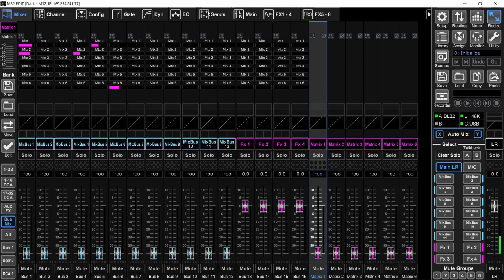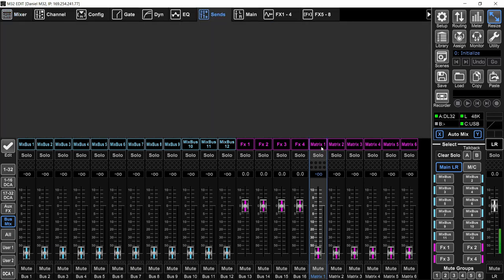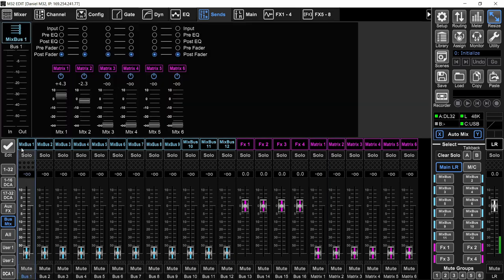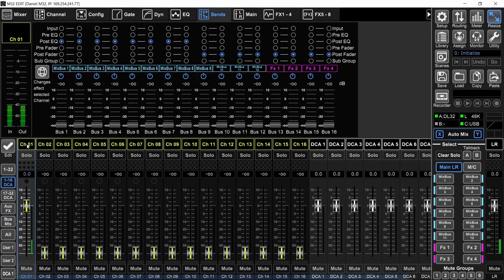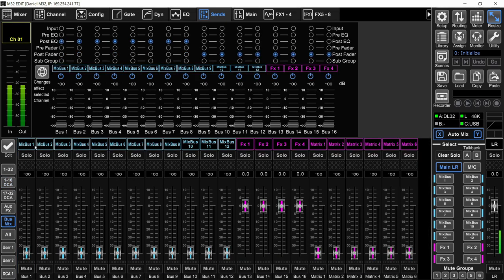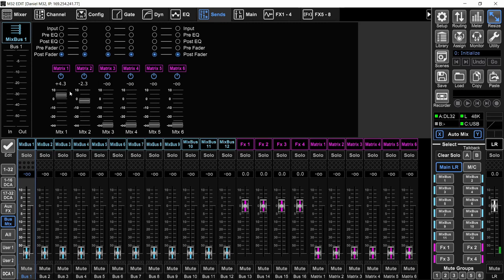There's another way to do it. Go to the Sends tab and instead of selecting the matrix, you're going to select a bus. When you're selecting a bus, you can see to which matrices it's going. If you select a channel, you can see to which bus it's going. If you select a bus, you see to which matrix it's going. These on/off buttons decide if the signal of that bus is going to the matrix or not, regardless of the send level. The send level controls how much you're sending the bus to the matrix, while the button says whether it's going at all.